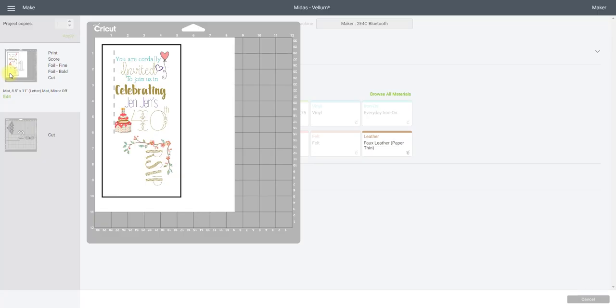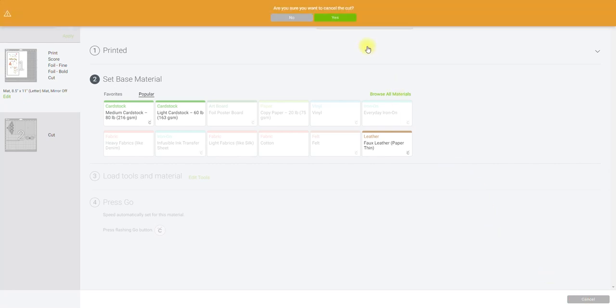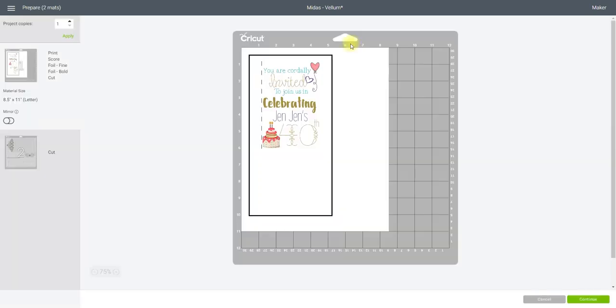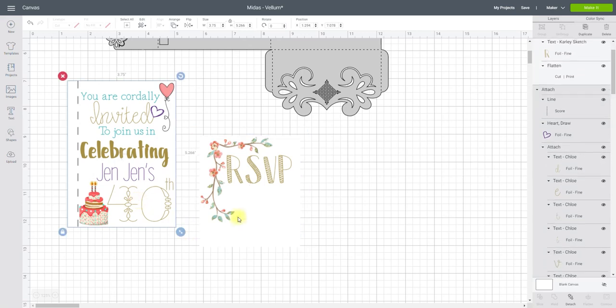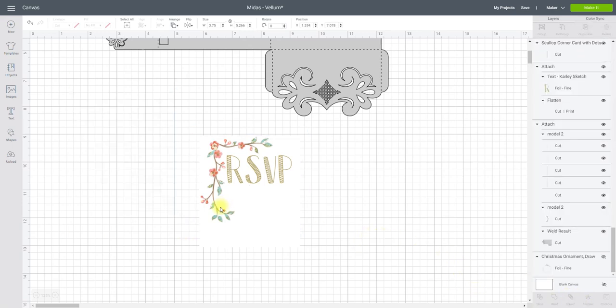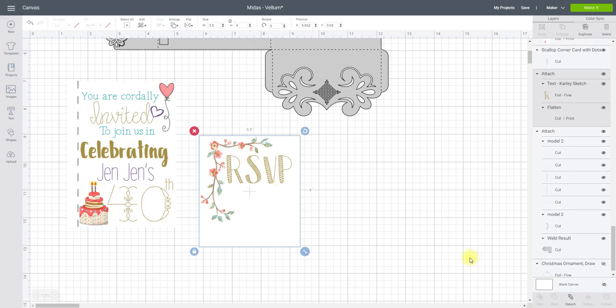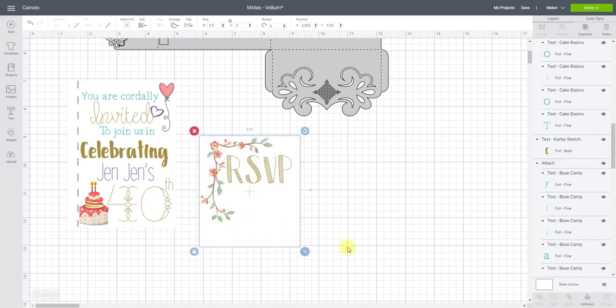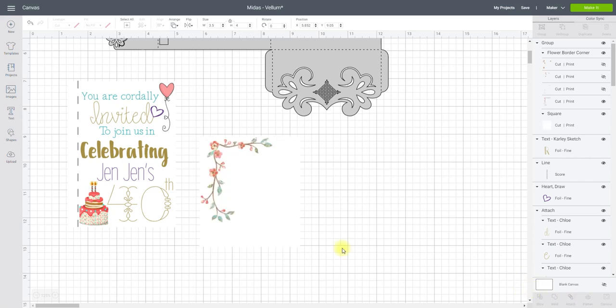Now I'm actually going to cancel this. You'll understand why in a moment. So if I go to cancel. Yes I want to cancel the cut. And yes I want to cancel the cut. I'm going to come in and first of all detach those items and detach that as well. And then I'm going to unflatten.